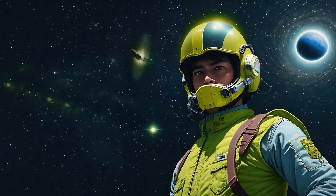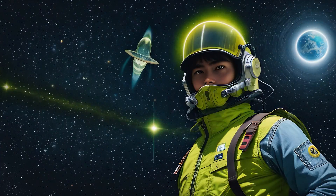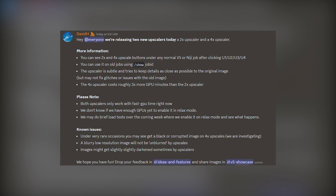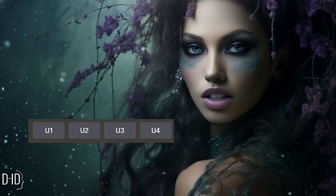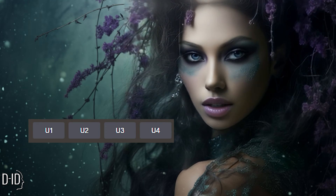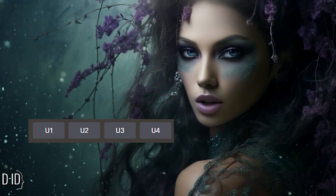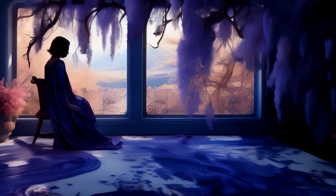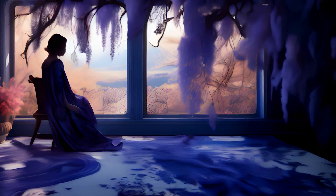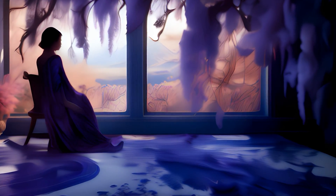We finally got a new update to Midjourney — well, it is more simply a feature release and not much else. We can now do bigger upscales again. Previously the upscale buttons did not really upscale anything; they just separated your image from the grid.